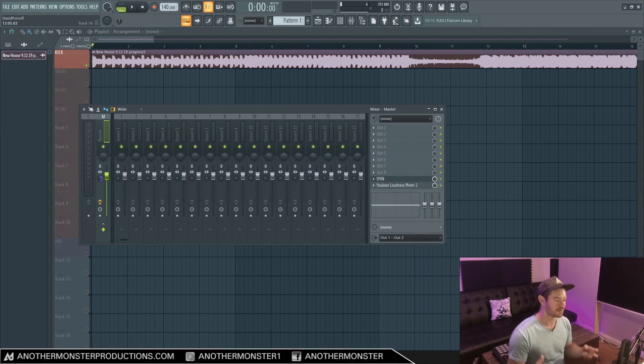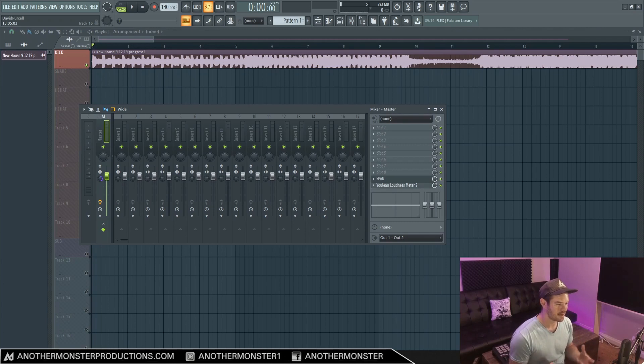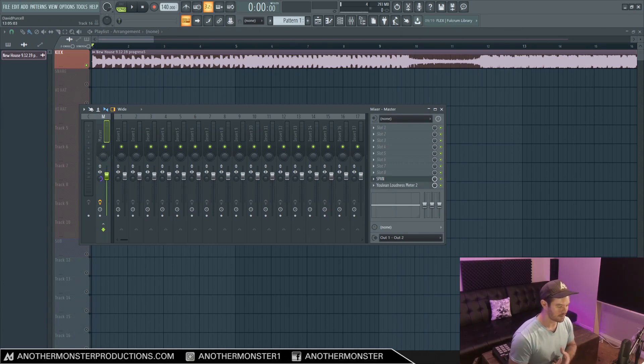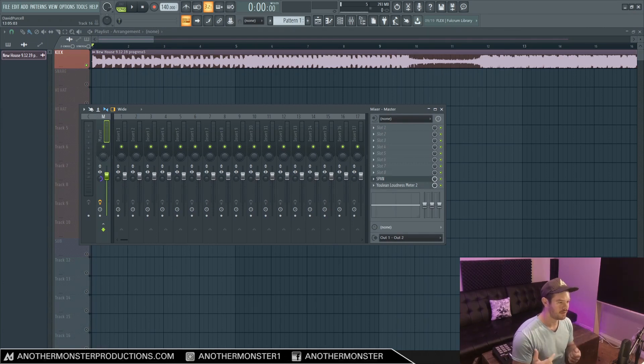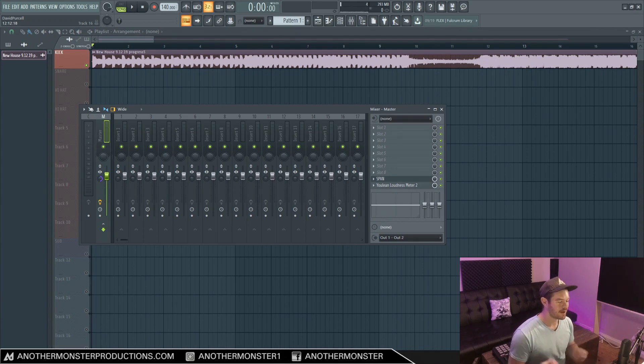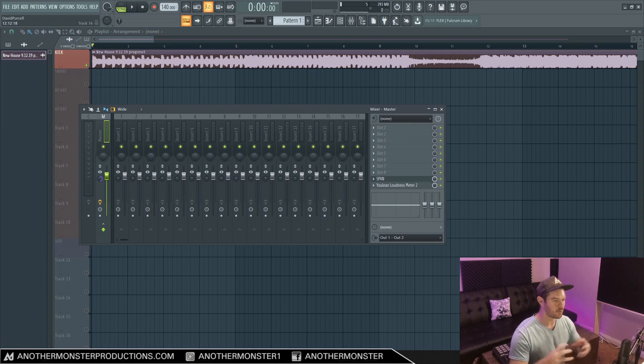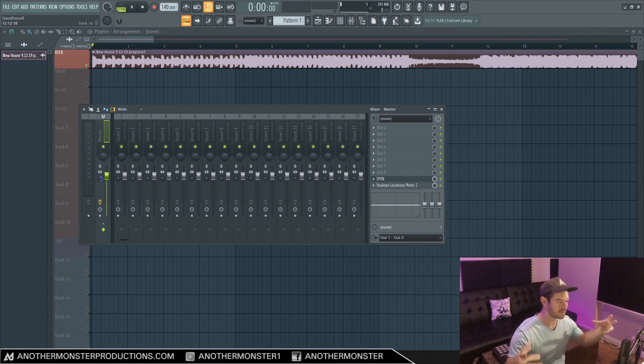But even more than that, there are still certain systems out there where our mixes are actually getting played in mono, and this can be the case for a lot of phones and even some club systems out there.